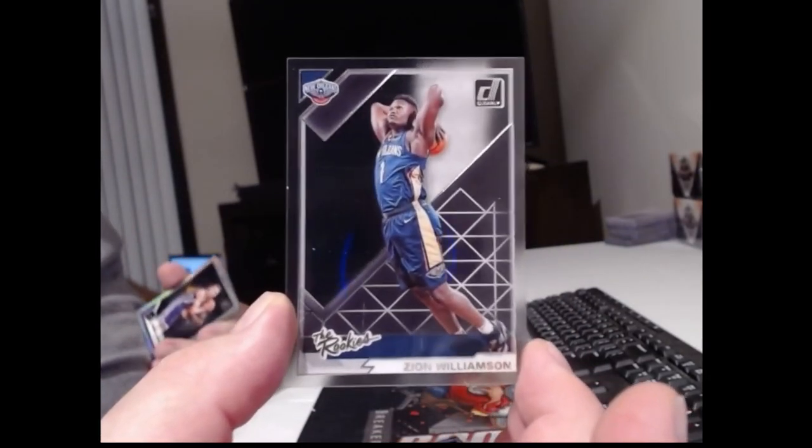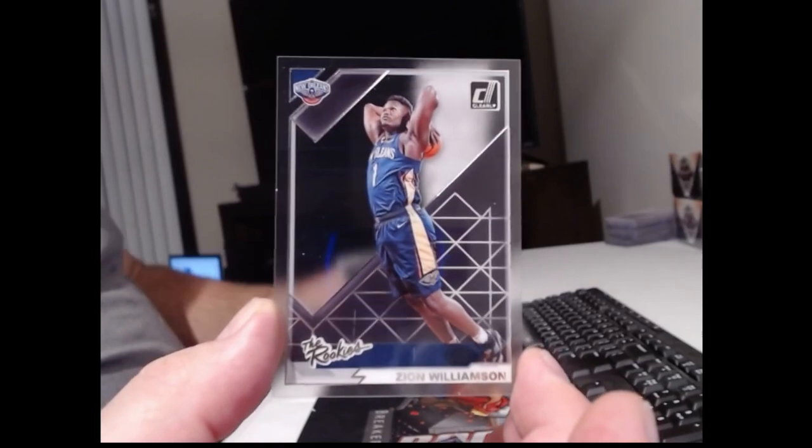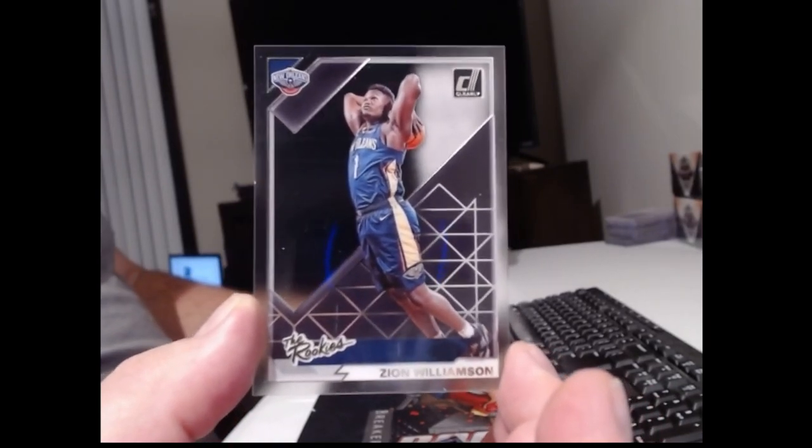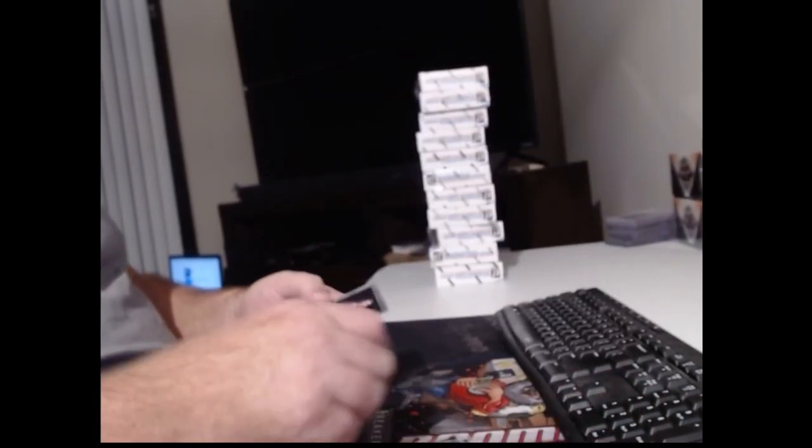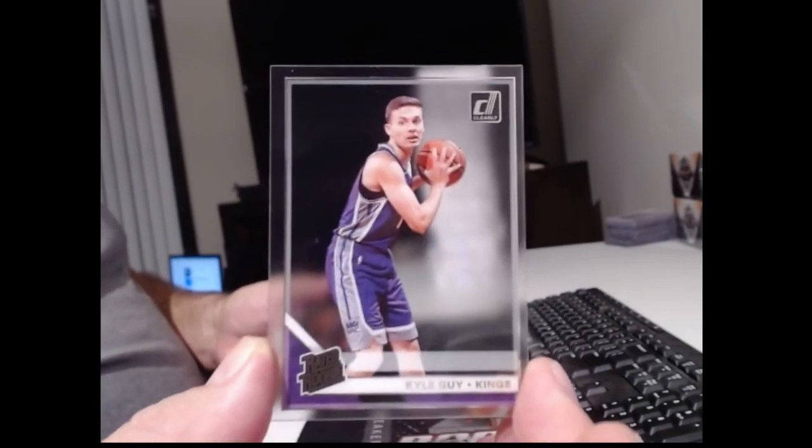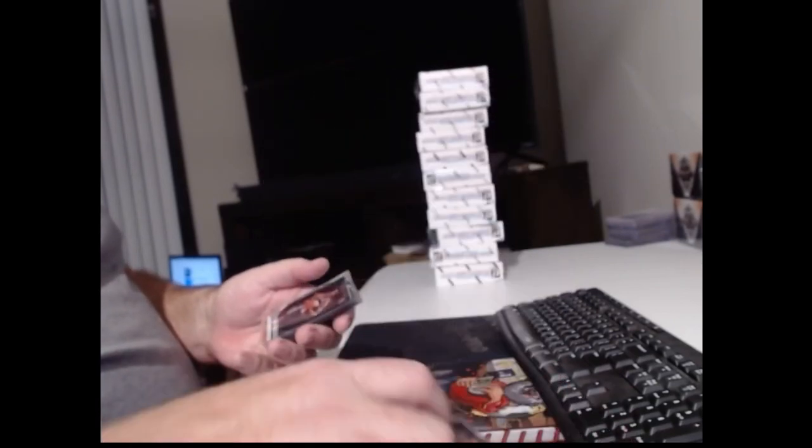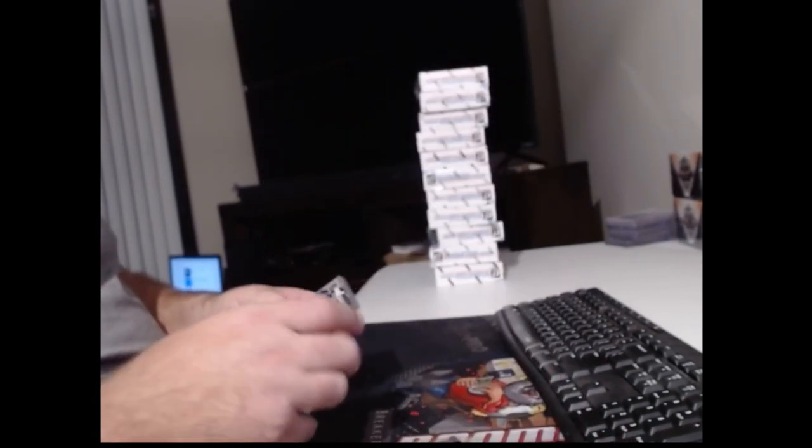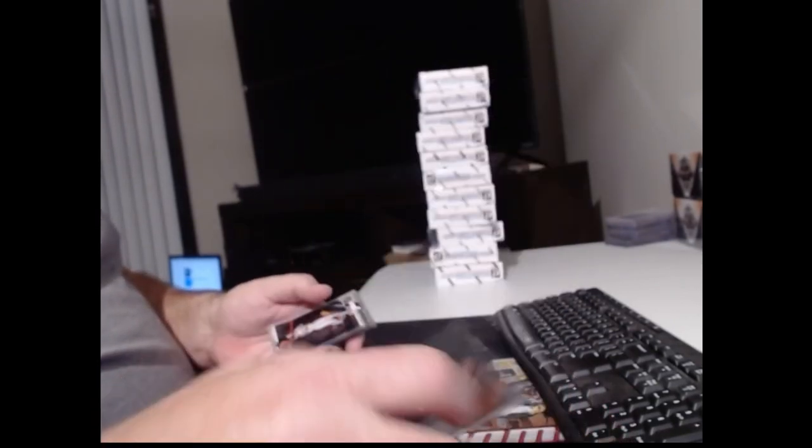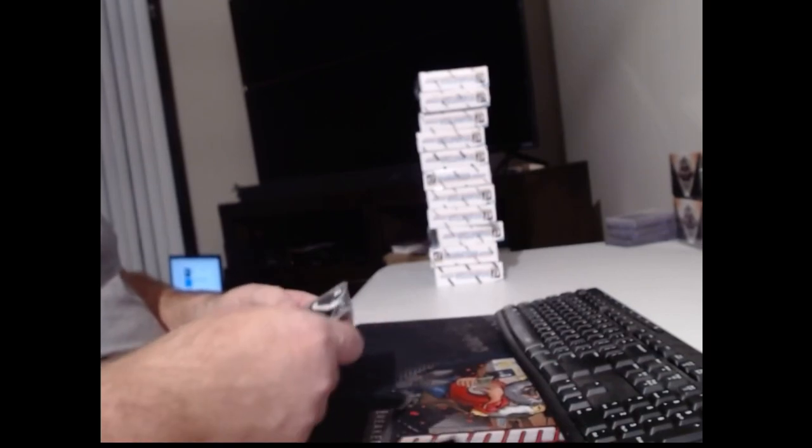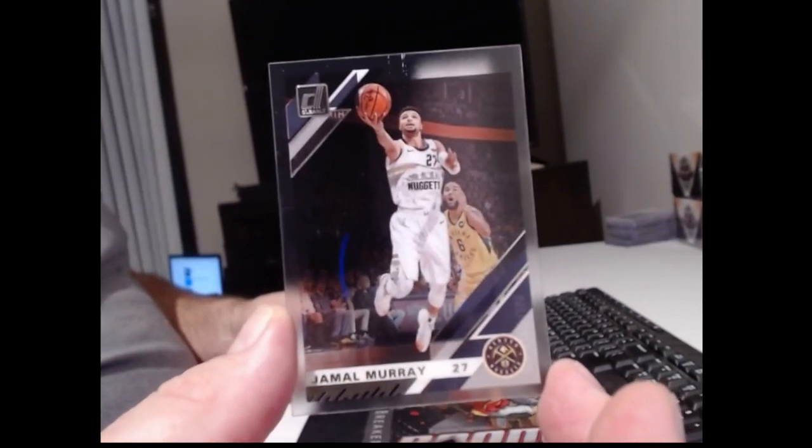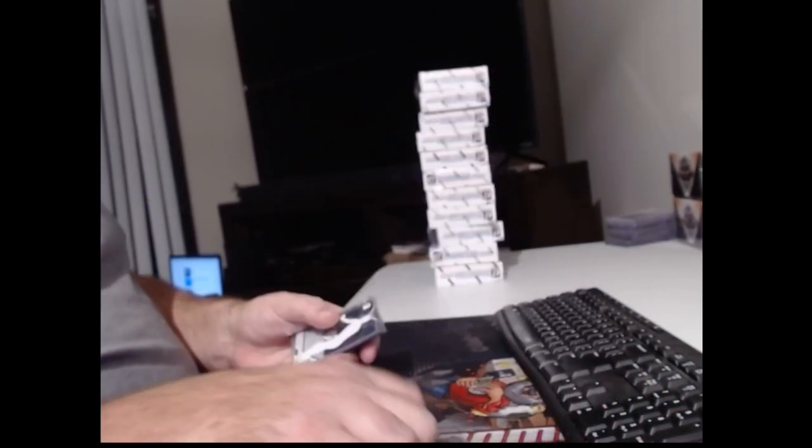First box. The Rookies. Zion Williamson. Kyle Guy.